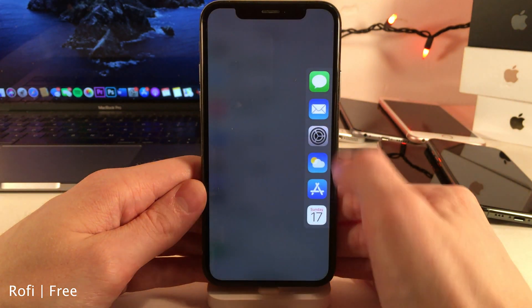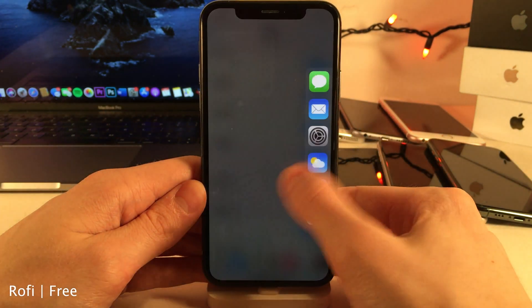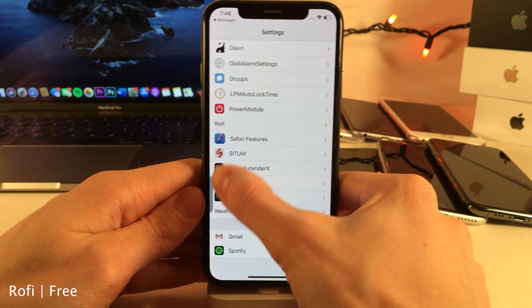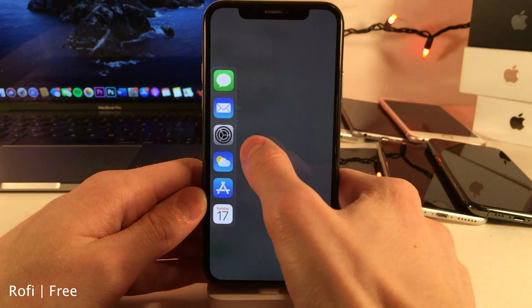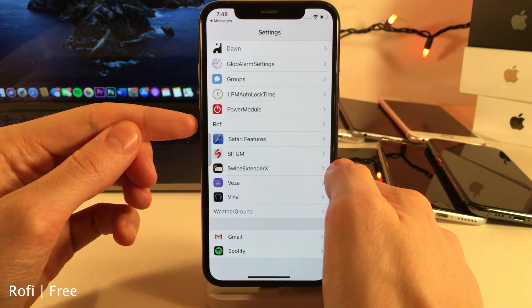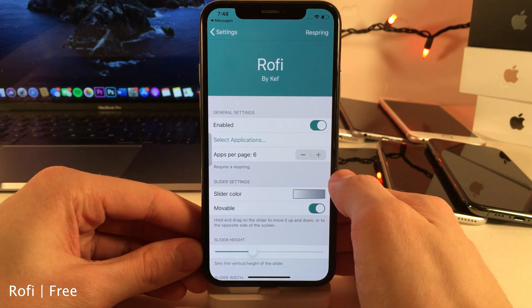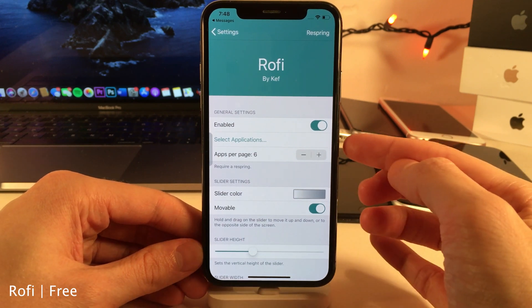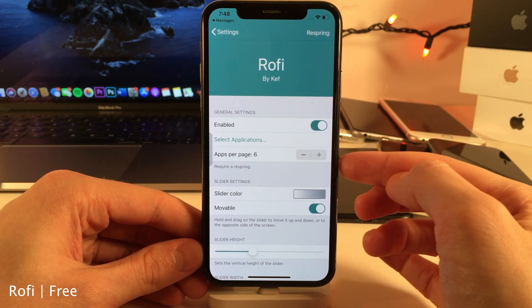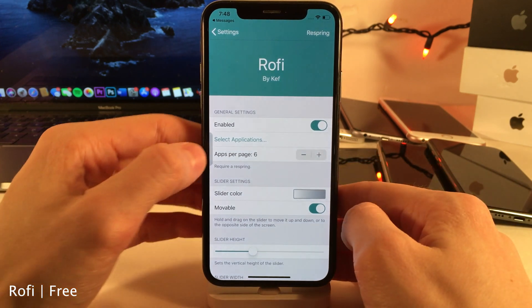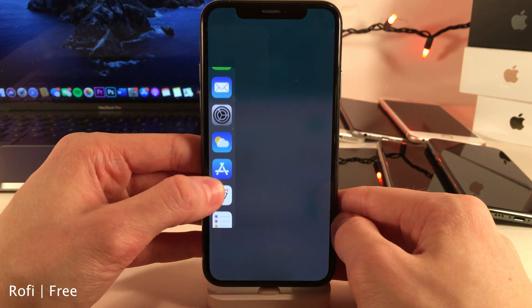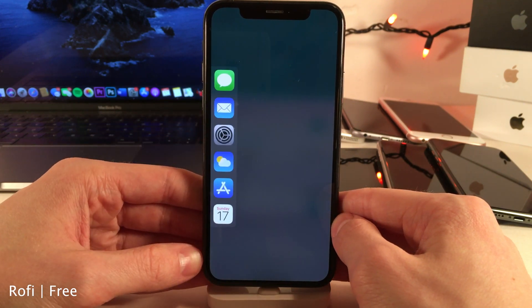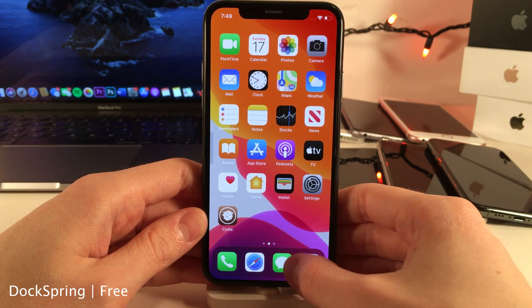Rofi allows you to access your favorite applications through a slider placed on the side of your device. You can easily use it to switch between apps and launch applications, and you can tap and hold on it to switch between the left and right side of your device. In the settings you can customize a whole host of options, including which applications you want to show and the apps per page. If you add more apps than fit on a page you just slide up and down to access them.